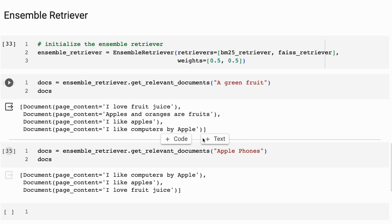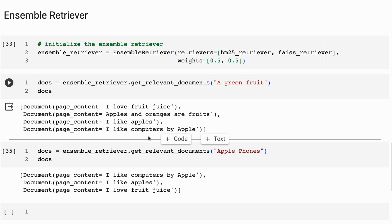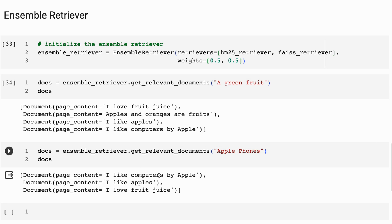Whereas if I put in Apple phones, so this is not computers, but semantically it can work out straight away that I like computers by Apple is the one that goes at the top here. So here we're getting the advantage of this hybrid search system where we're getting both the keyword search lookup and we're getting the semantic lookup.